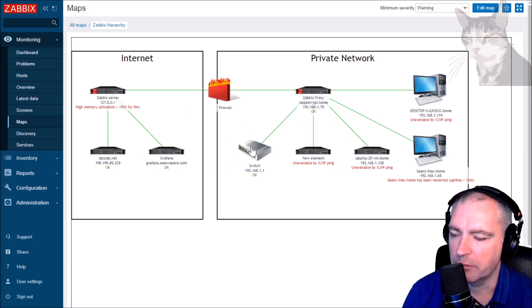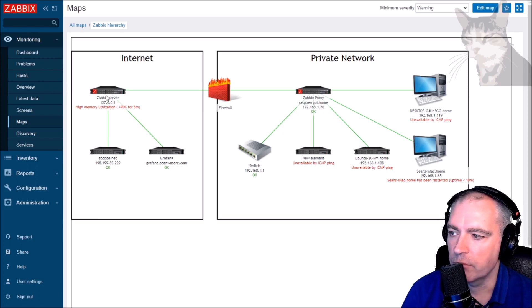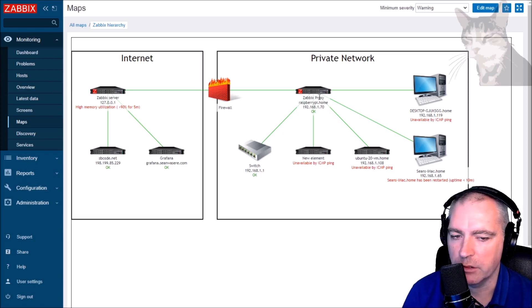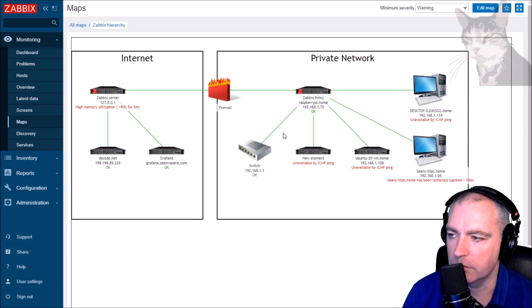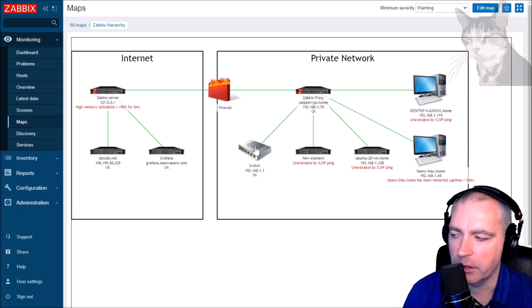Now I can set up an SNMP trap daemon on my Zabbix server if I wanted to and configure my switch to send directly to my Zabbix server's trap daemon, but I'm going to show you how to do this using a Zabbix proxy. The configurations are almost identical — it's just useful to see this in case you ever want to do it. You just apply the same concepts to your Zabbix server.